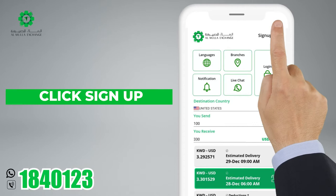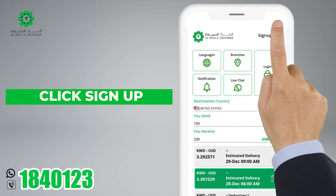In the main application screen, click Sign Up. Enter your Civil ID number and let's start.